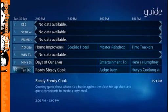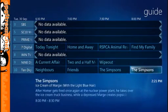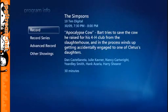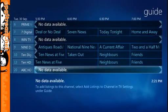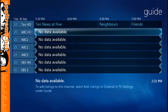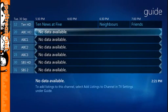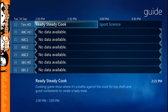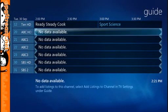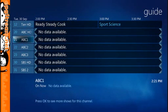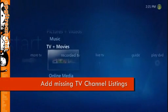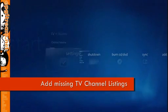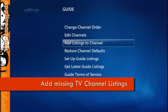Now some of these channels have guide information associated with them — I can pick a program and see basic information for it. But we've got some channels which don't, such as ABC and SBS in this case. For some reason Windows Media Center will sometimes automatically associate a channel, like 10HD with the 10HD guide that's been downloaded, but in other cases it won't. When this happens we have to manually add a listing to a channel. To do this we head back to Tasks, Settings, TV, Guide, and Add Listing to Channel.